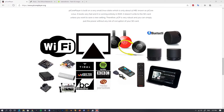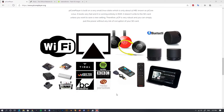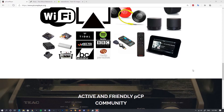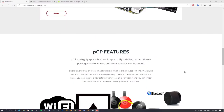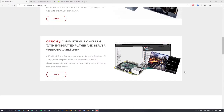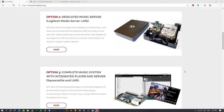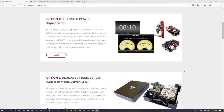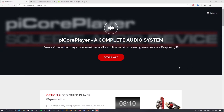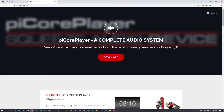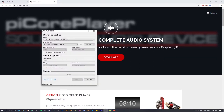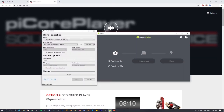We'll go through the entire installation step by step — how to install PiCorePlayer, how to install Logitech Media Server, and how to make them work together. I'll also show you, since I'm using a larger SD card (128 GB), how to use the SD card as local storage for your music files.